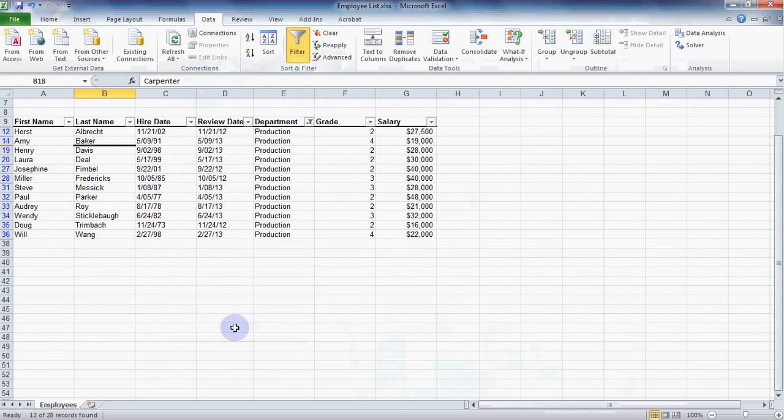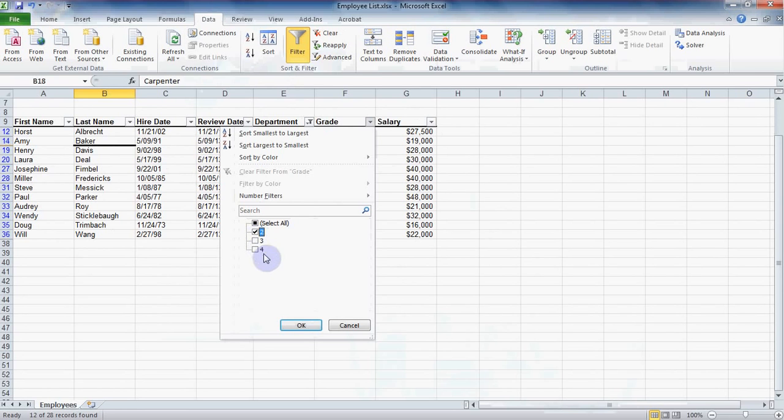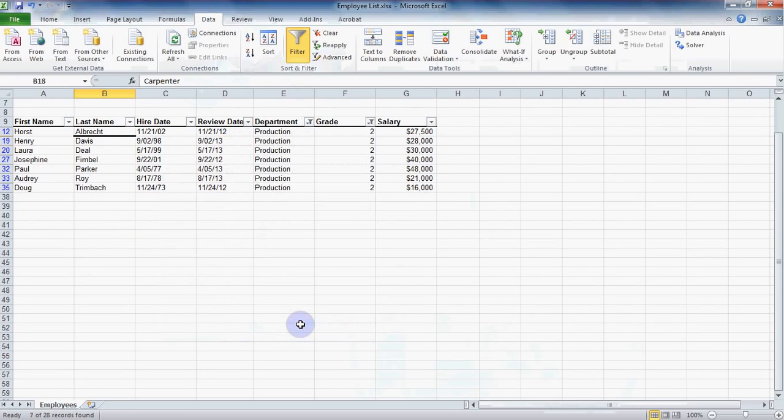Now let's do our second filter. Click on the drop-down for grade. Clear all the checkmarks here and select two. You can see how we could continue to refine our data to get whatever specific information we need.